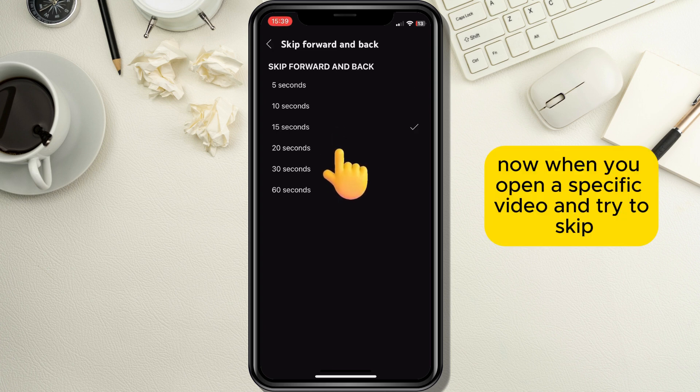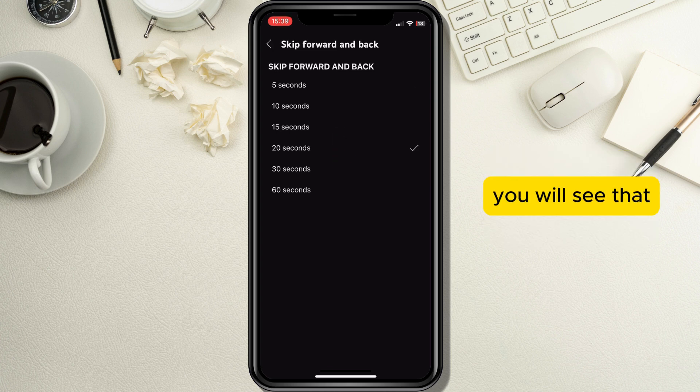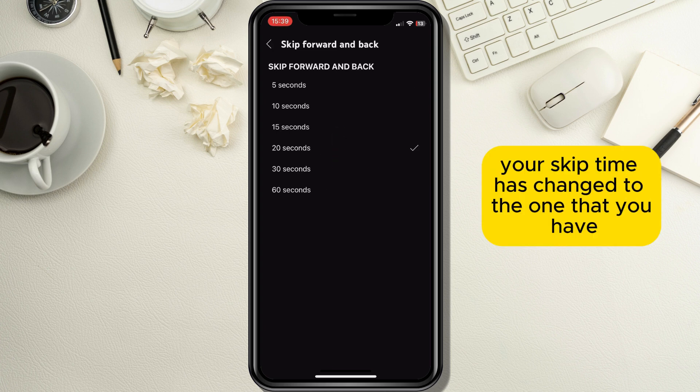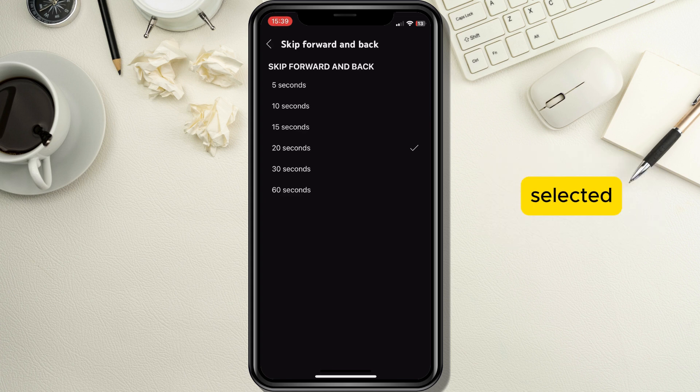Now when you open a specific video and try to skip, you will see that your skip time has changed to the one that you have selected.